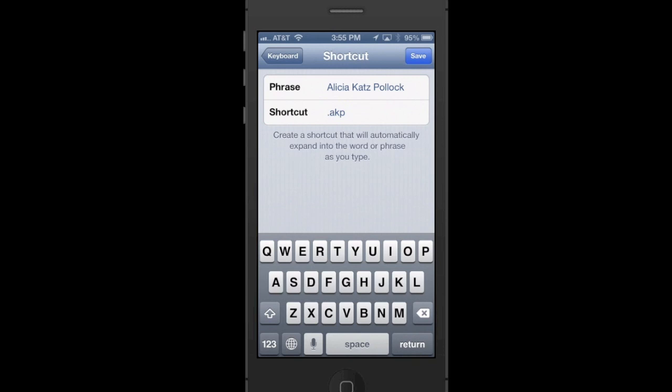The reason why I put the period in front of the AKP is there may be times when I do want to type my initials. So by putting the period in front of it, I create something that there's no way I would type accidentally. I'll go ahead and tap on Save.